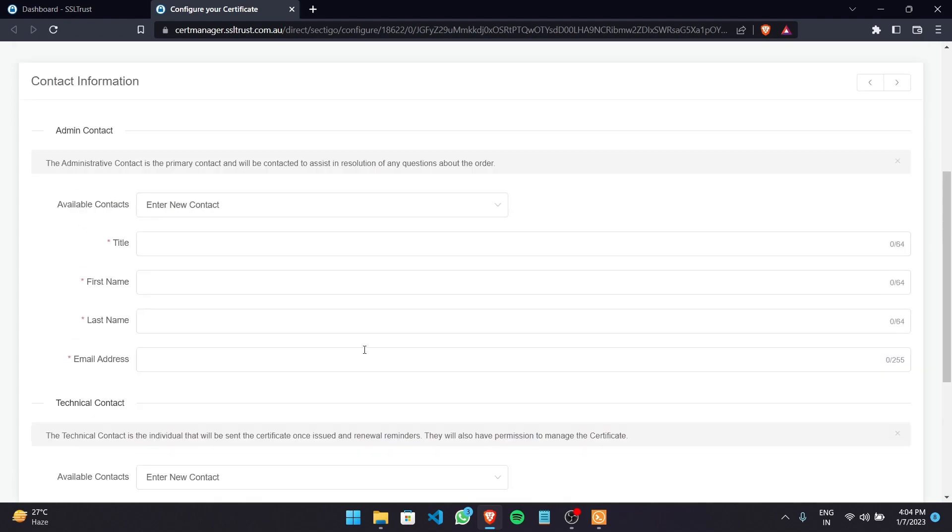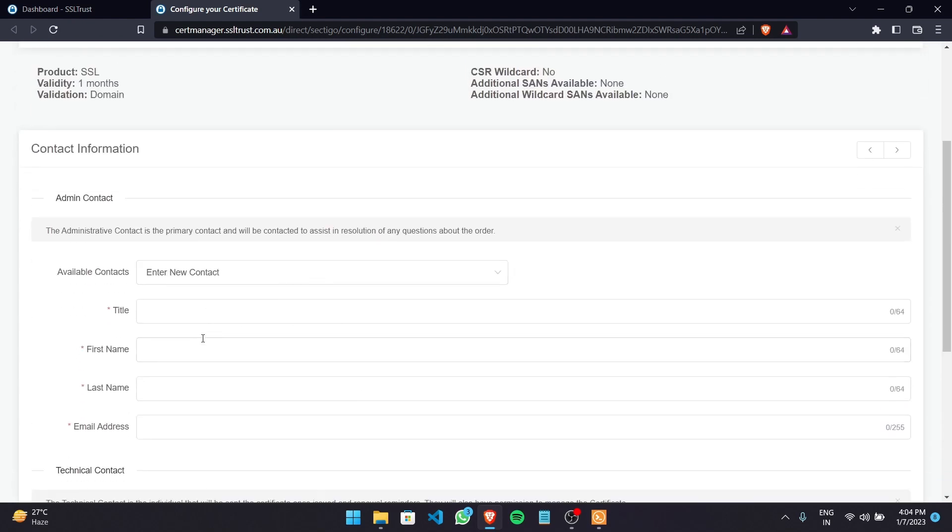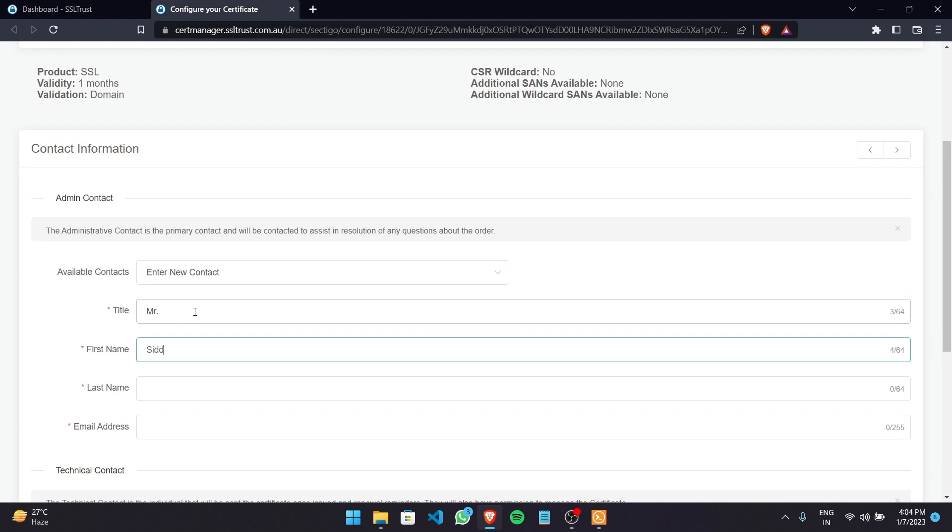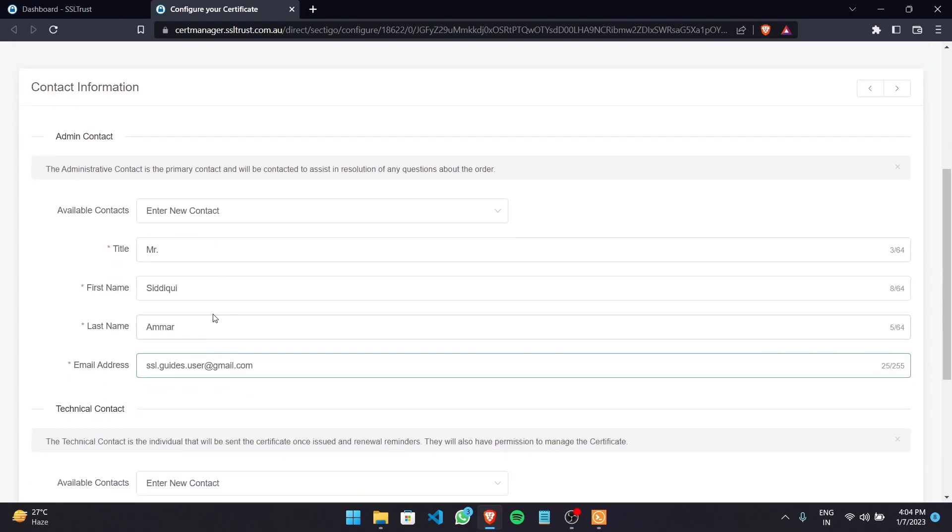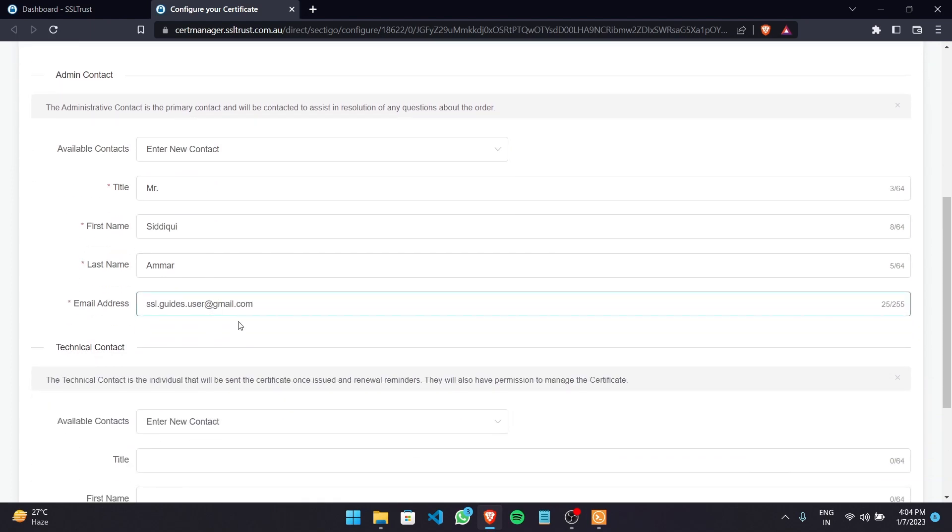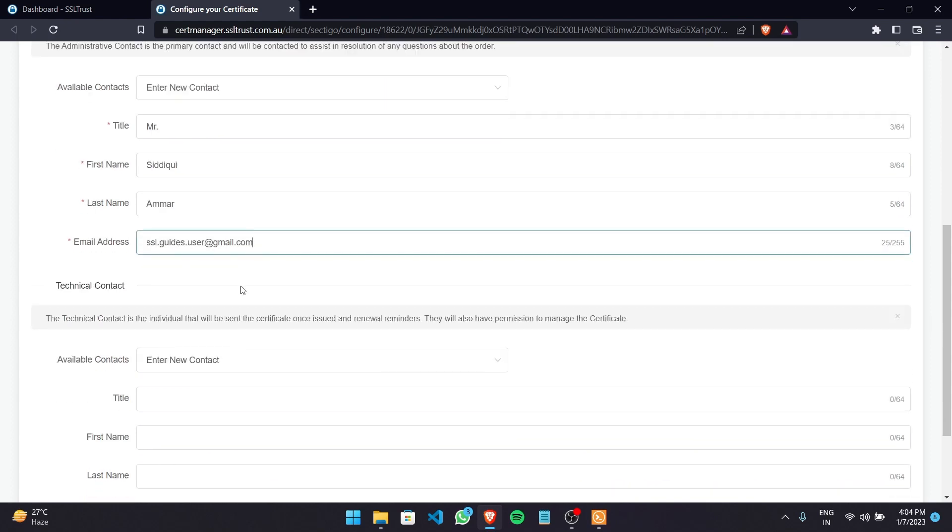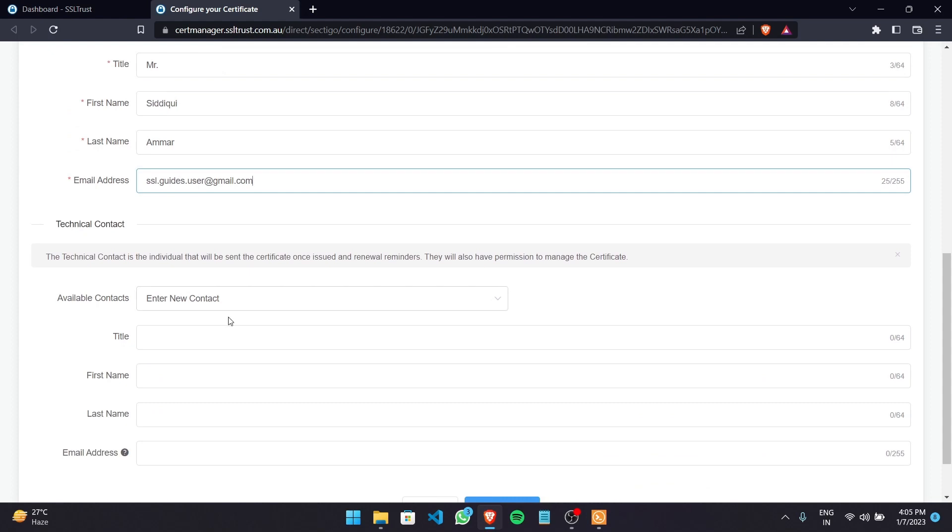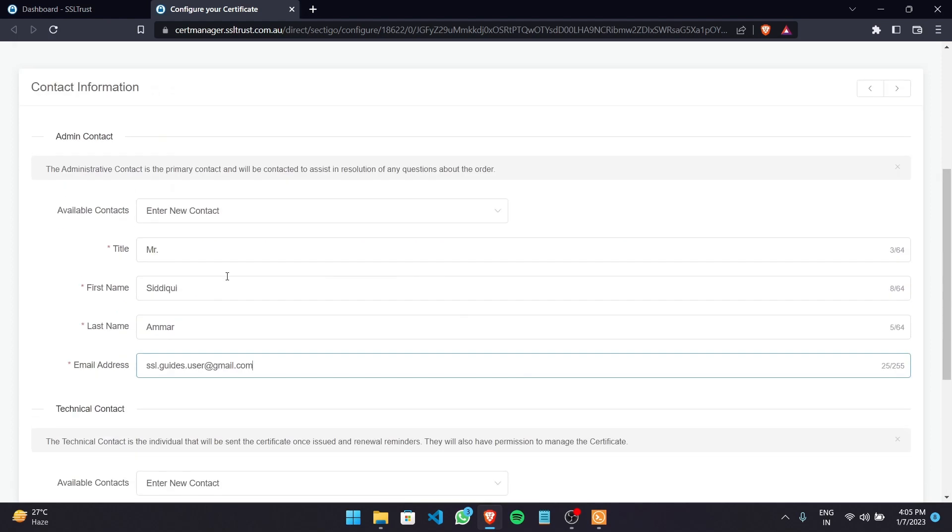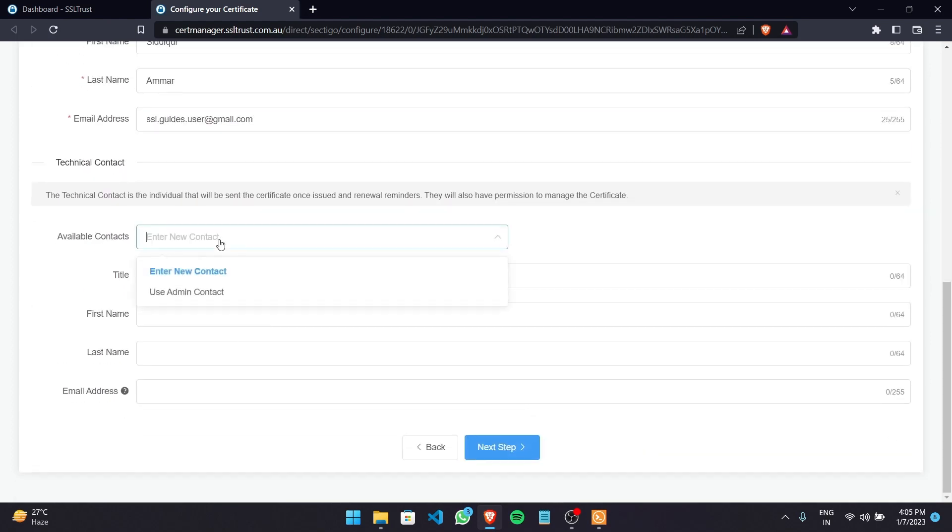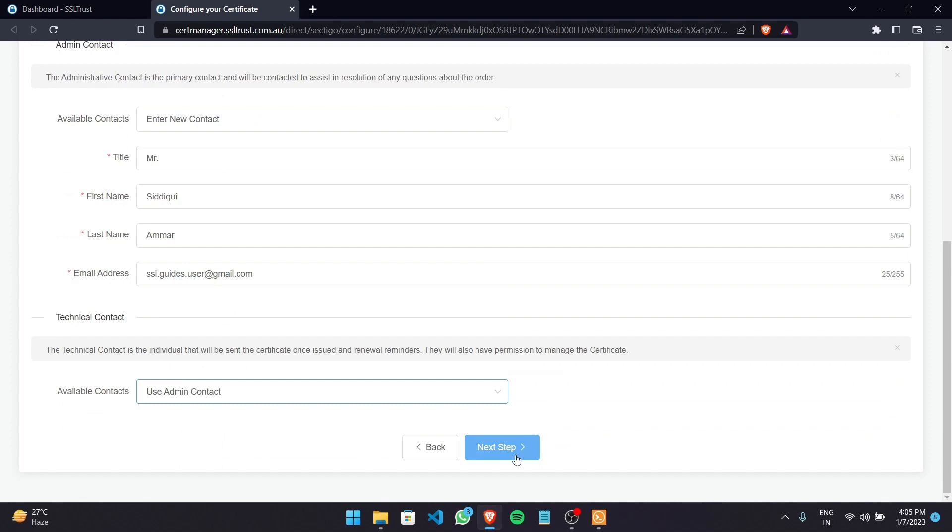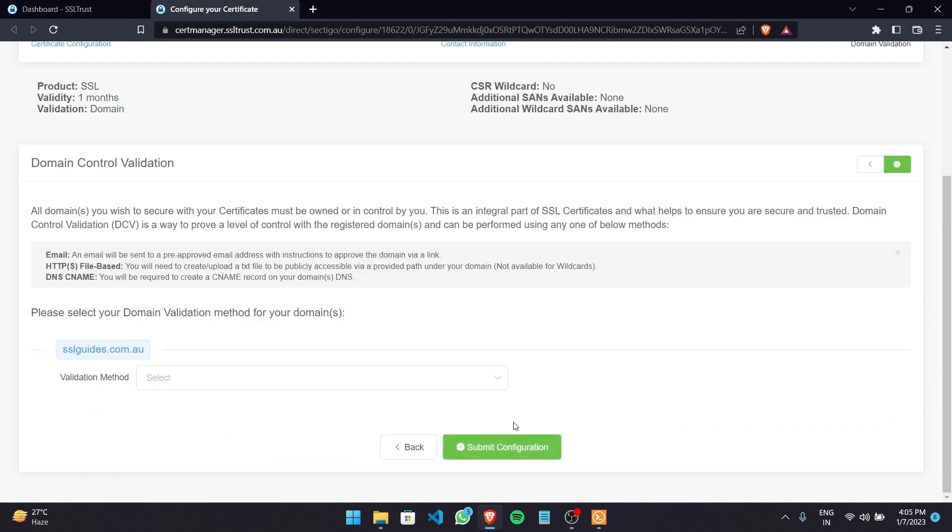Click on next step and fill in your details right here. Now if you're the admin and you're purchasing the certificate and you have a technical contact during the installation for you please mention his or her details here and they will also have permission to manage the certificate. Otherwise we're going to go with use admin contact for now and click on next step.